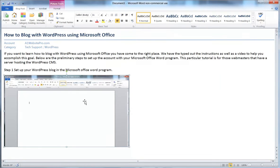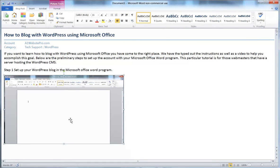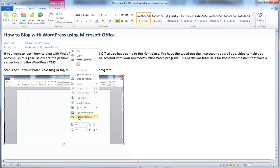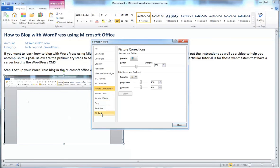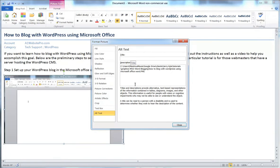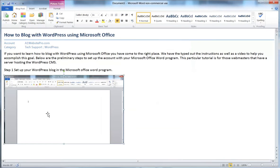We also need to be aware of search engine optimization for graphics. Right-click the image and select Format Picture. Down at the bottom you'll see Alt Text with a Title field. Type in your keyword phrase — 'how to blog with WordPress using Microsoft Office' — so that when you publish it, the image is search engine optimized.